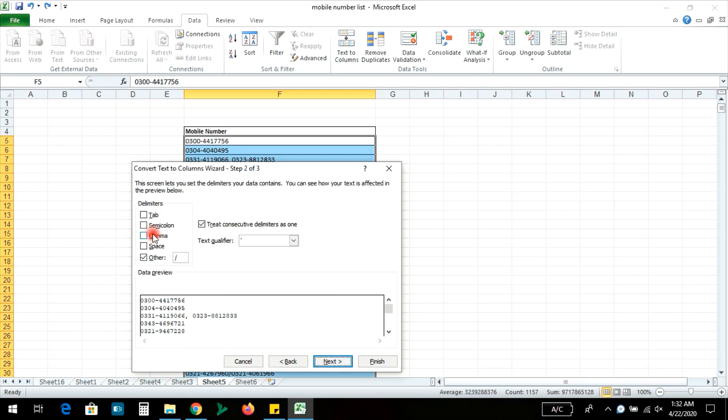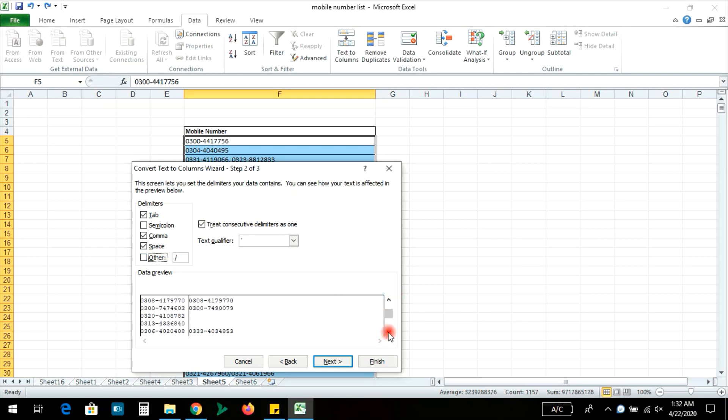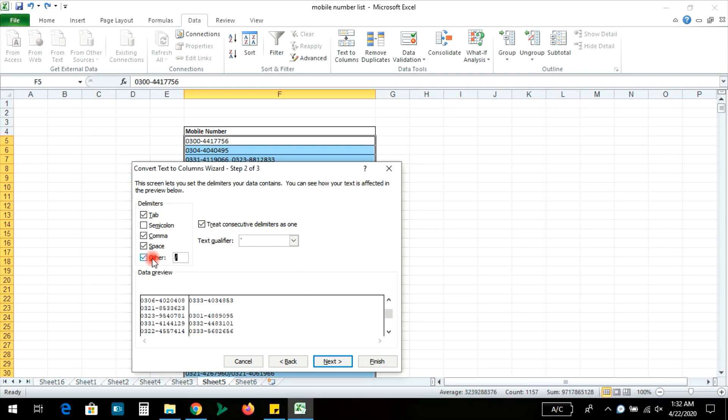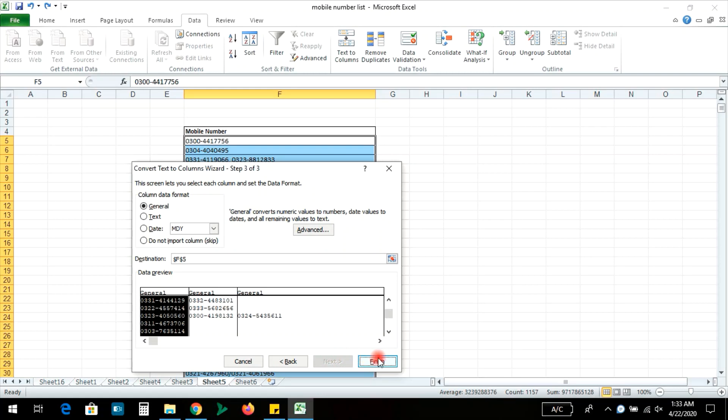Then you can see tab, comma, space - these are the delimiter options. There is also an other option where you can specify custom delimiters. Select the appropriate delimiter, then click next and finish.